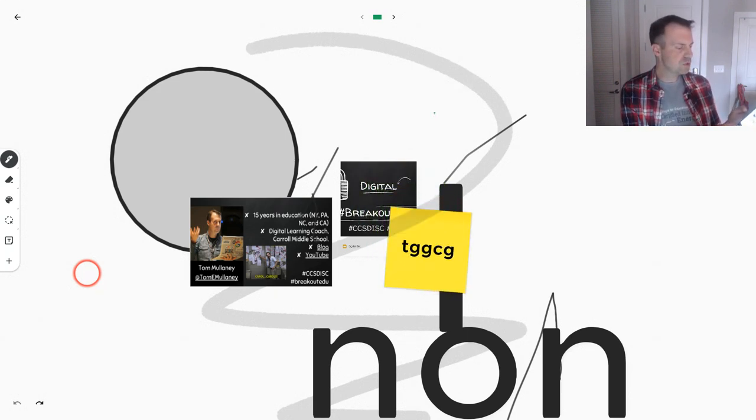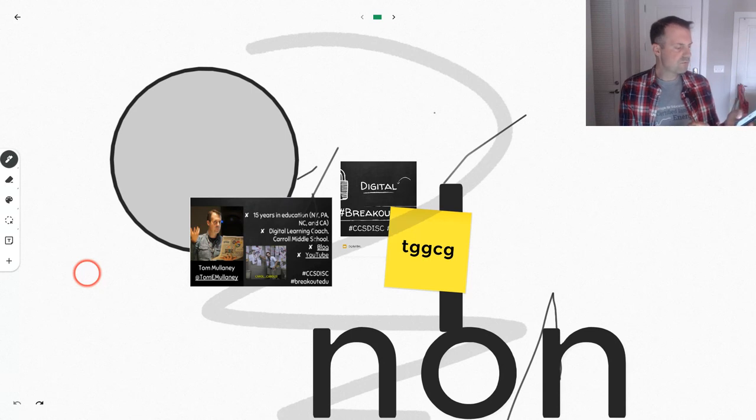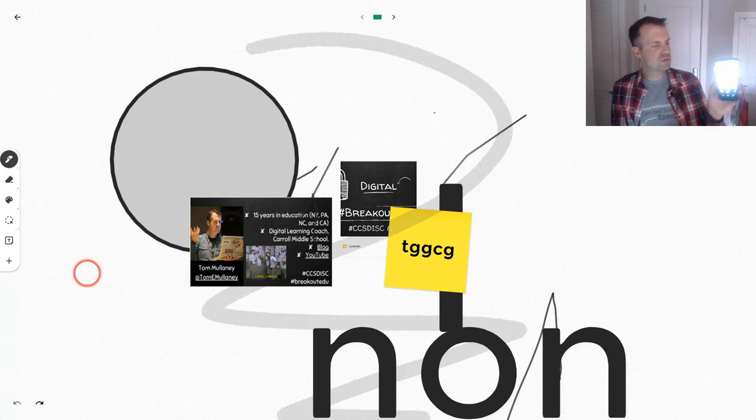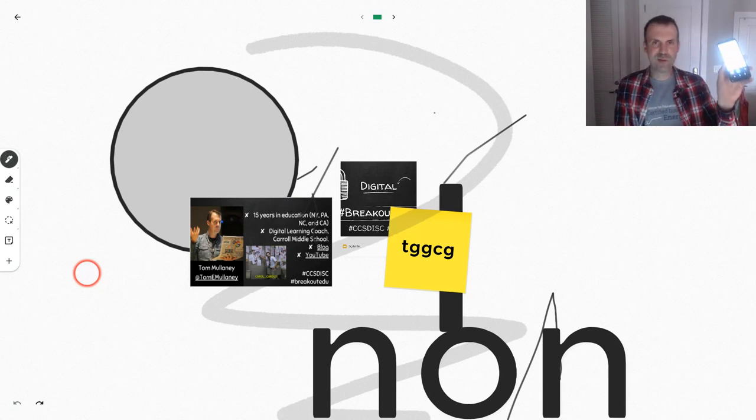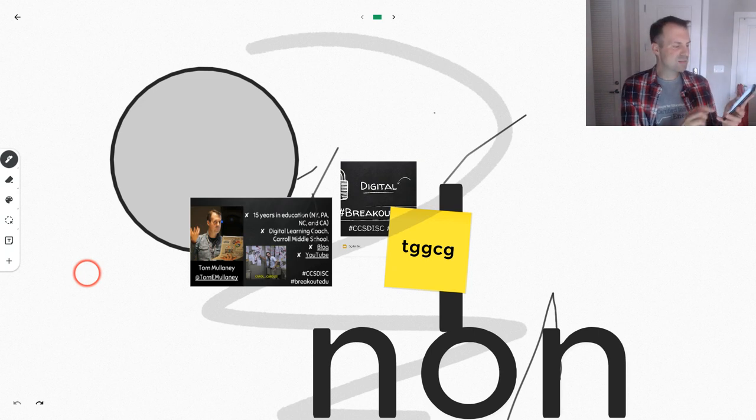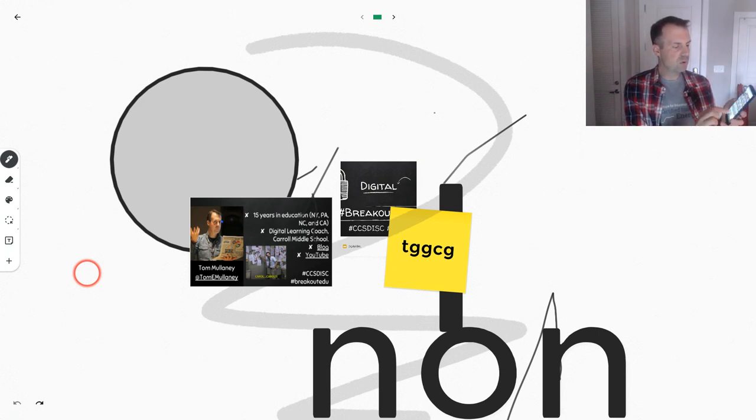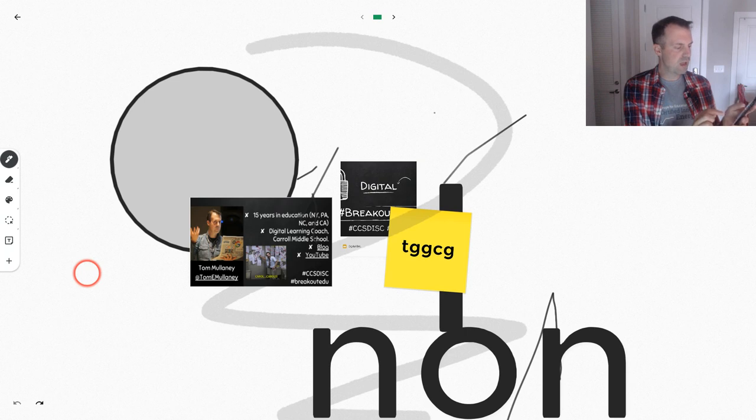And the one other thing you can do is you can insert an image from your phone. It says the camera, but I noticed when I use the camera, it hasn't been working, but from your phone's hard drive, you can also insert an image.